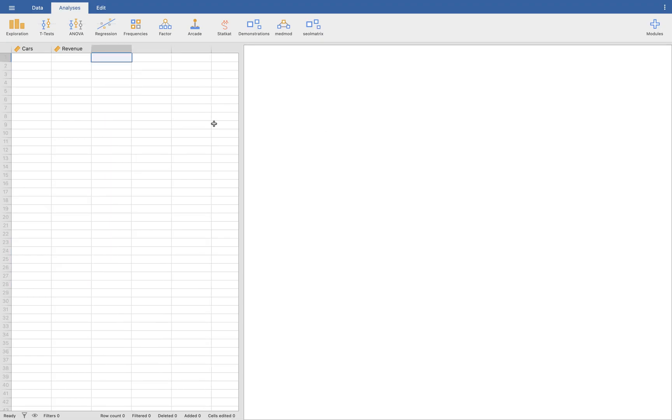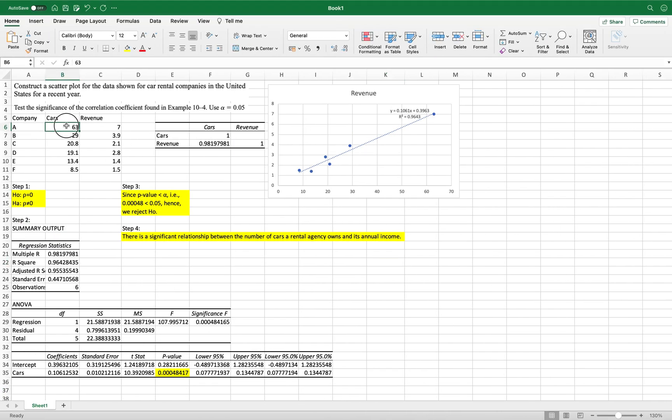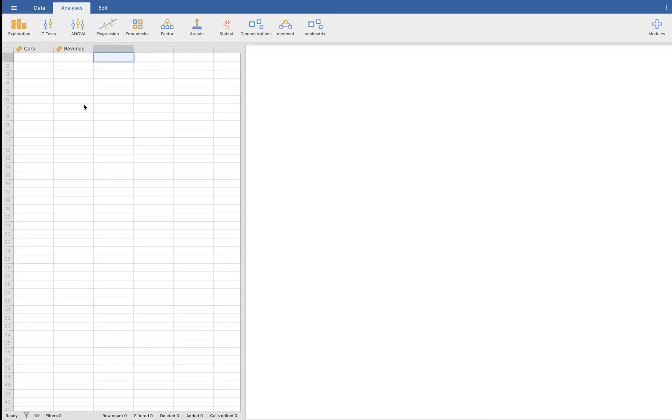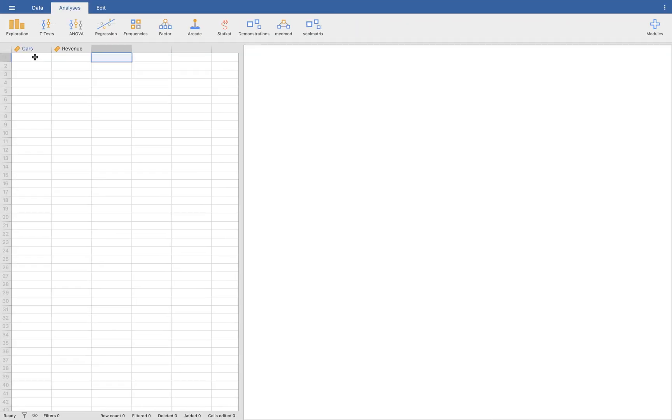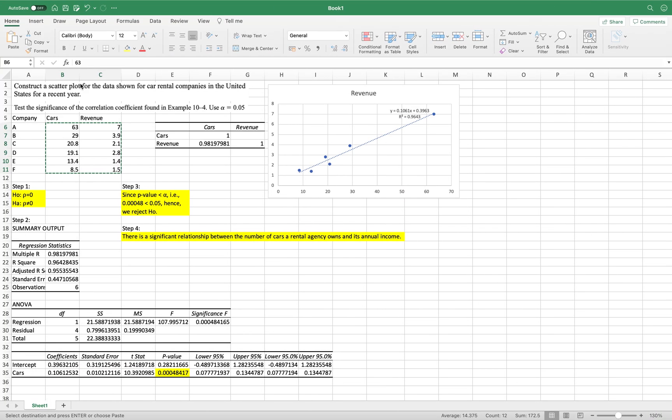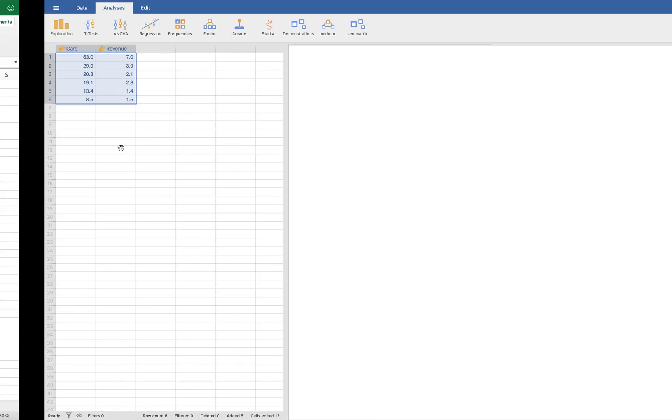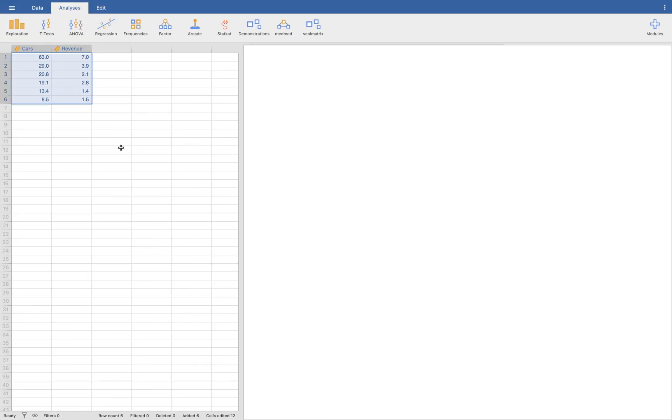So what we need to do is we're going to transfer all the values of the cars here in the revenue. Copy this one and then paste it here. Hopefully we can do that. Yes, we can. So there you go. So we have the cars and the revenue here from this problem translated to Jamovi.